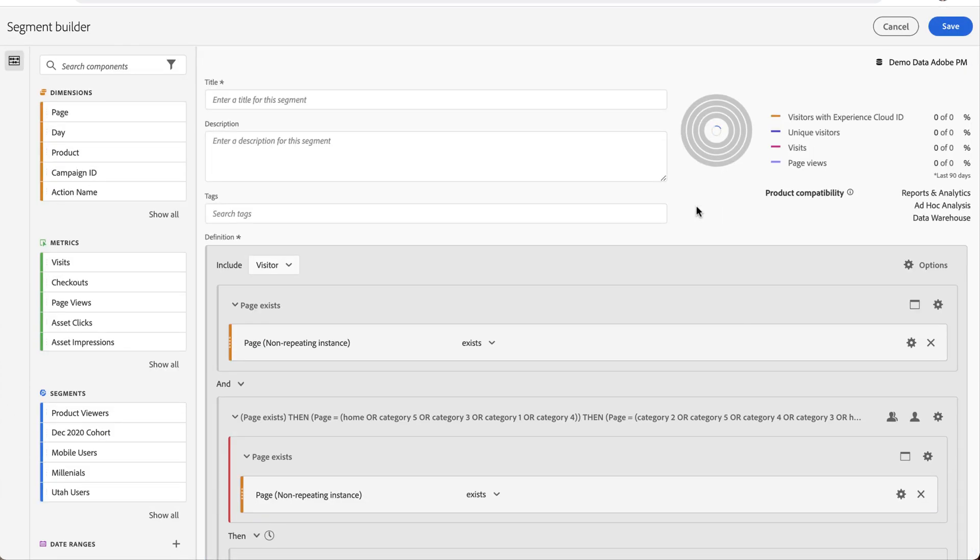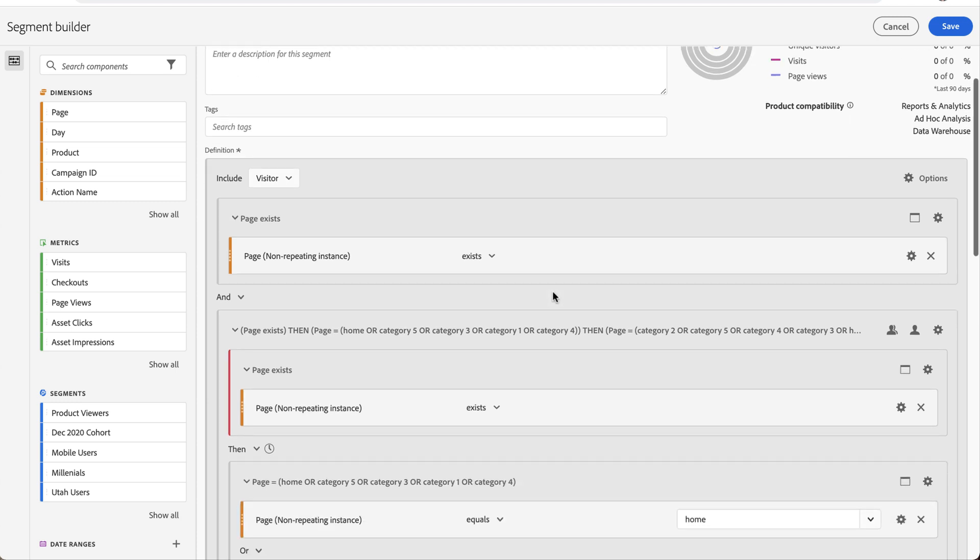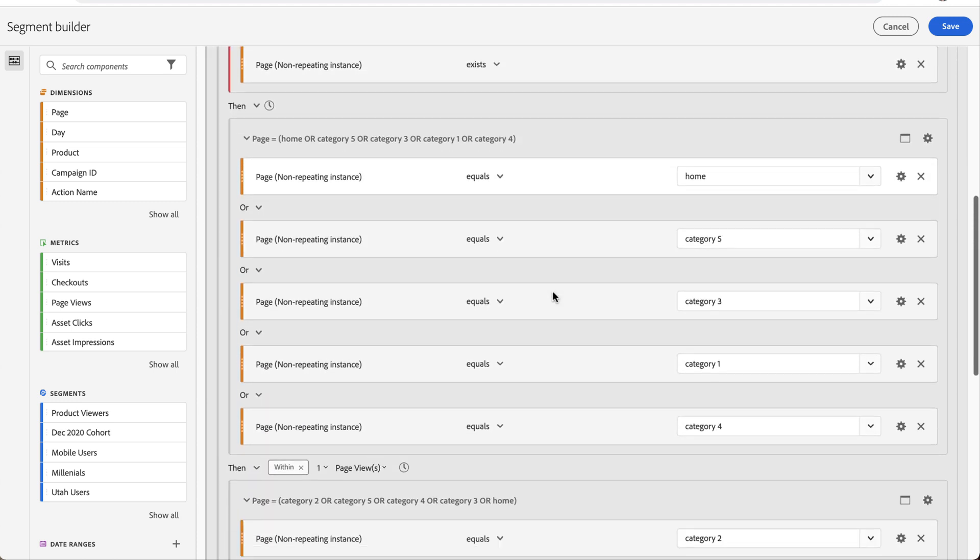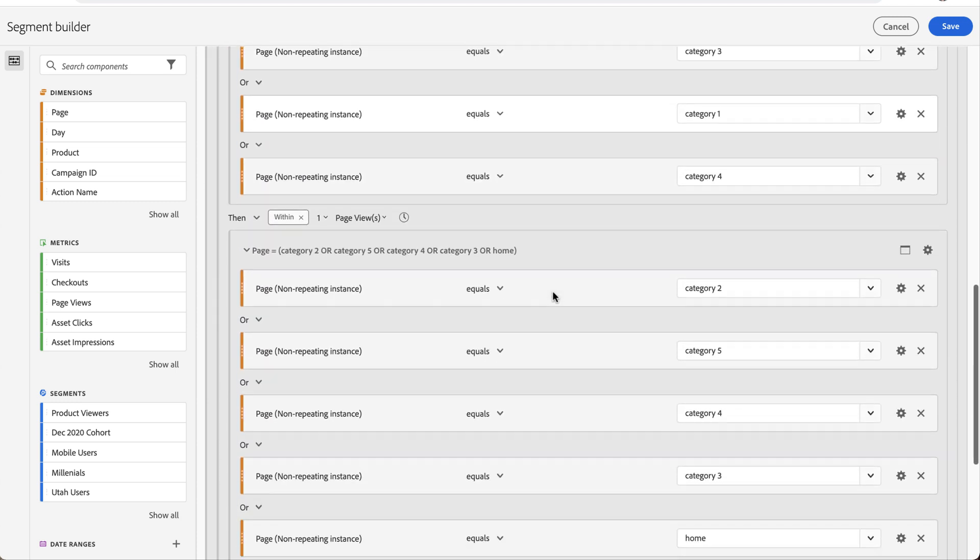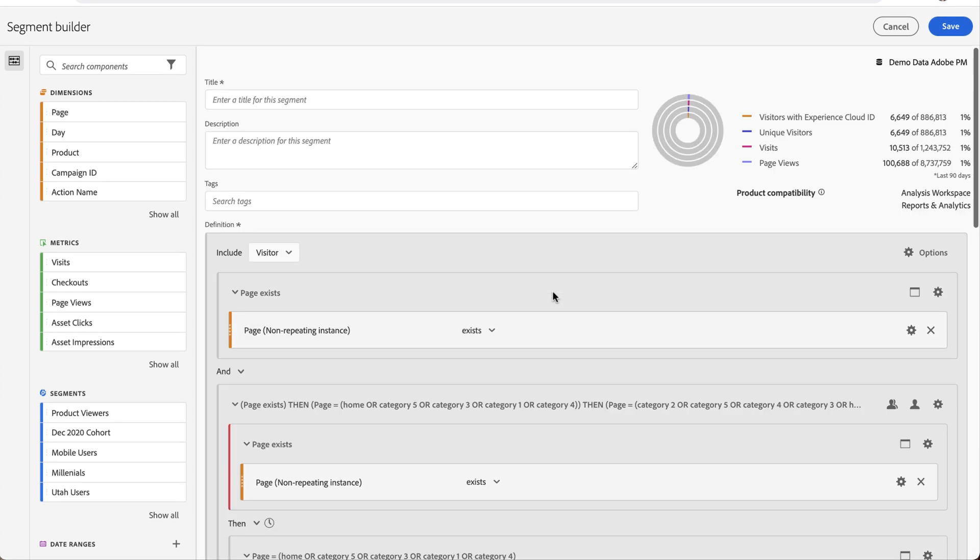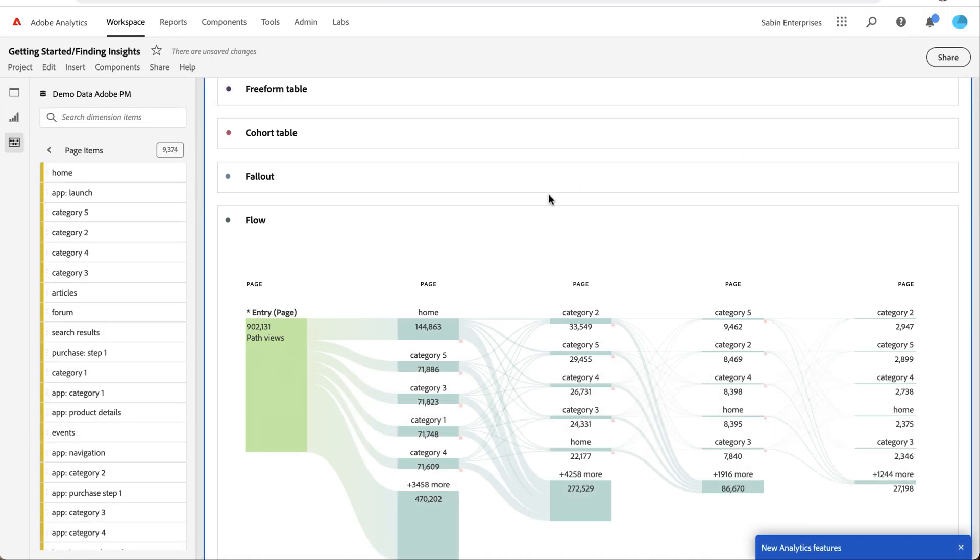And again, this will pop up the segment builder. It will give you all of the complex definition that we do under the hood, out of the gate, really simple. And then all you need to do is give it a name, save it, and you're off and running.